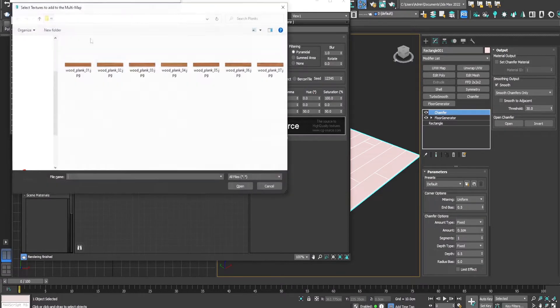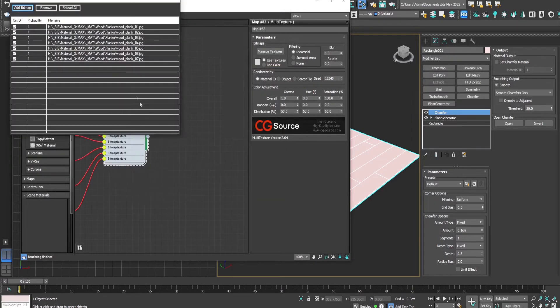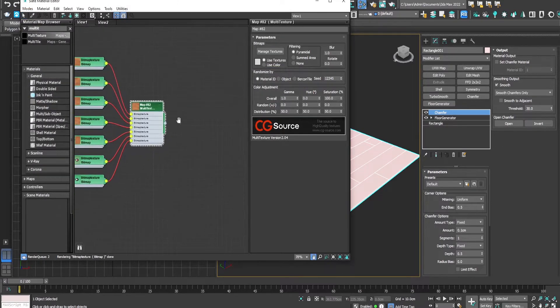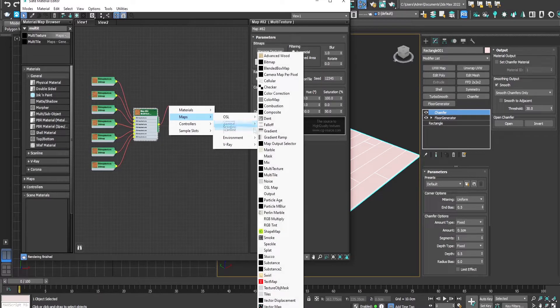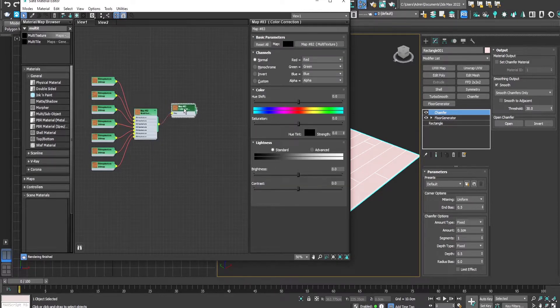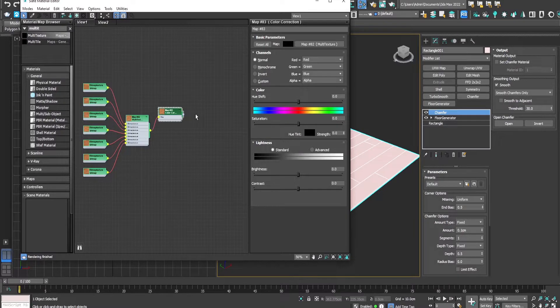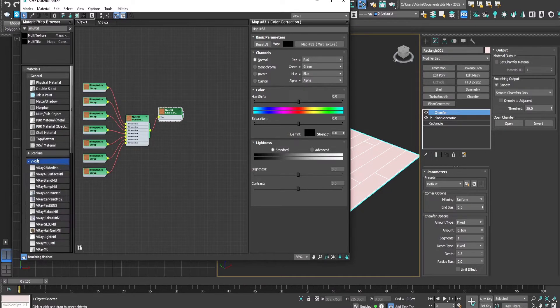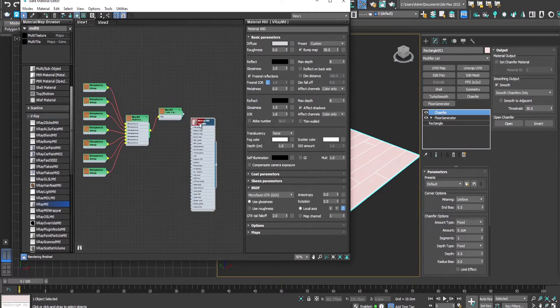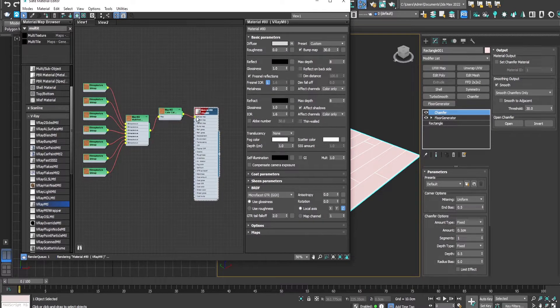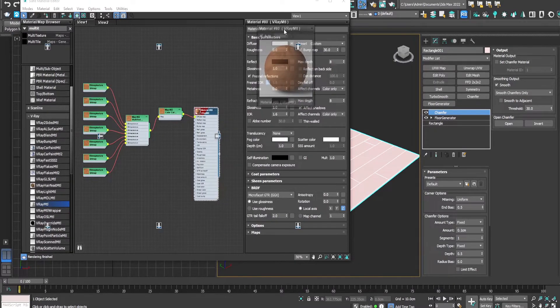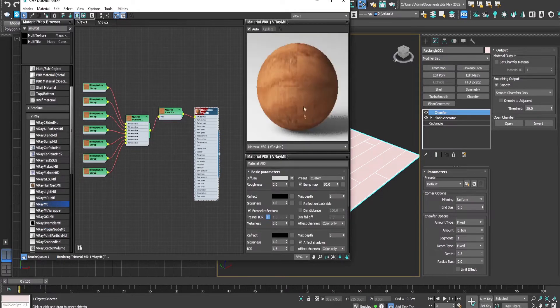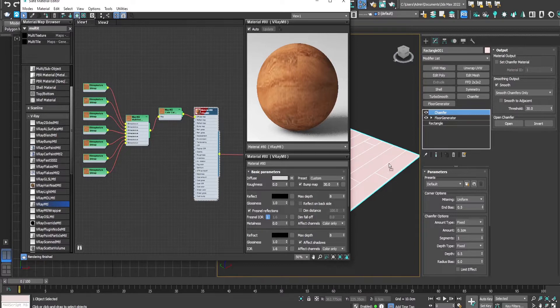From here let's drag and add a color correction node. This will be used to color correct the textures. Now let's add a V-Ray material, and from the color correction drag and drop to the diffuse slot. Let's make it a preview window so we can see what we are doing and add it to the floor generator.